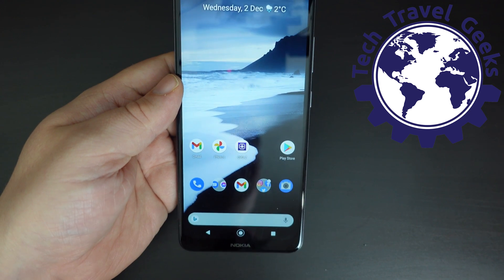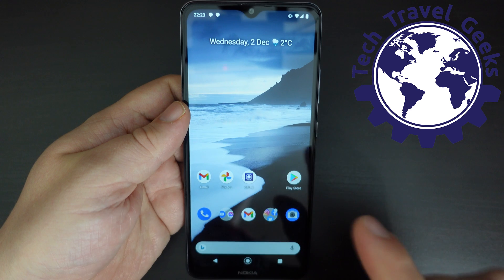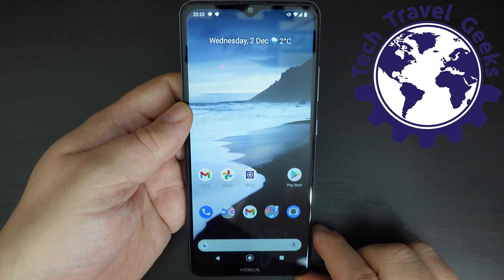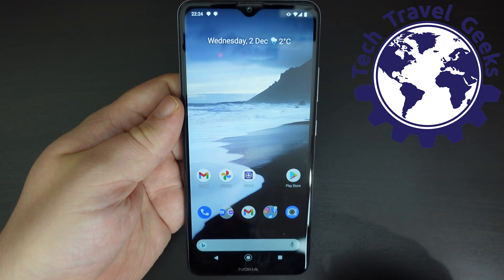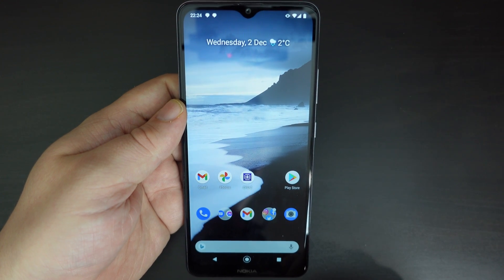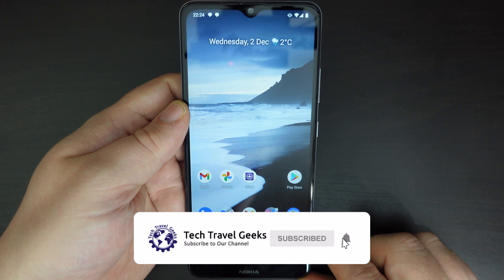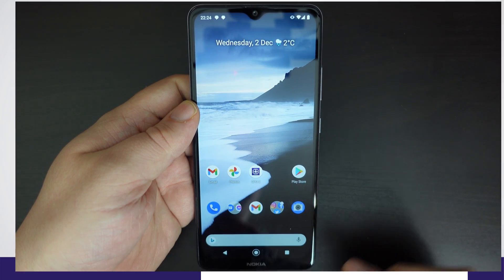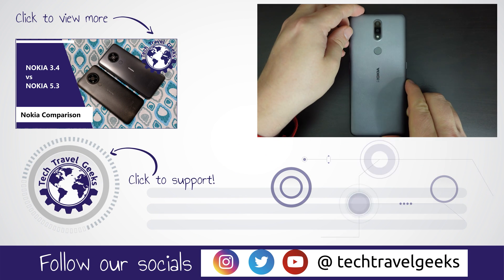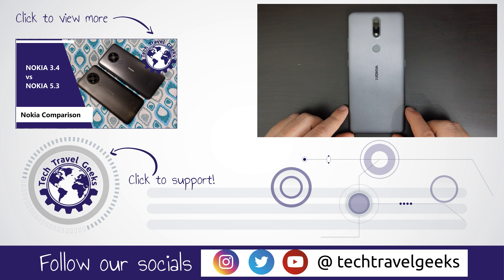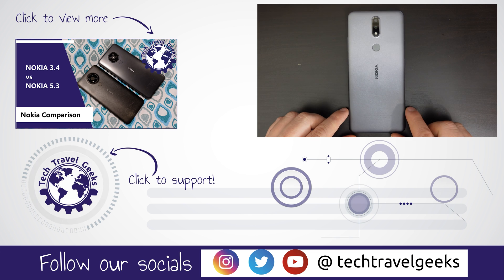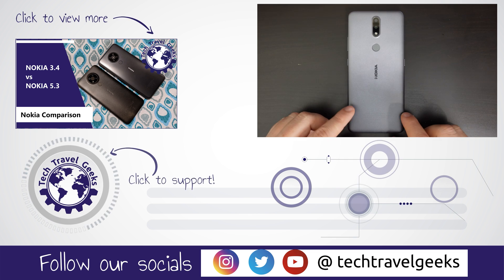Hopefully this video was useful if you were wondering how to enable the back button on the Nokia 2.4. I'm Matteo, the chief mobile opinionist here at Tech Travel Geeks. If you don't already, please subscribe to Tech Travel Geeks here on YouTube. We'll be concluding our full long-term review of the Nokia 2.4 very soon, so make sure you're subscribed and have the bell notification enabled. Thanks for watching and goodbye.